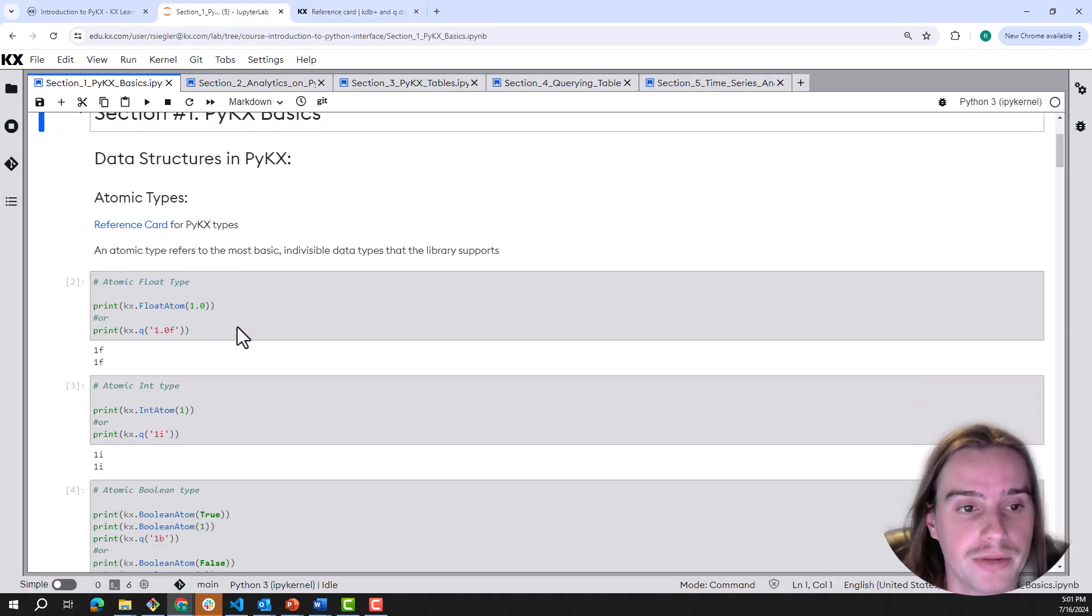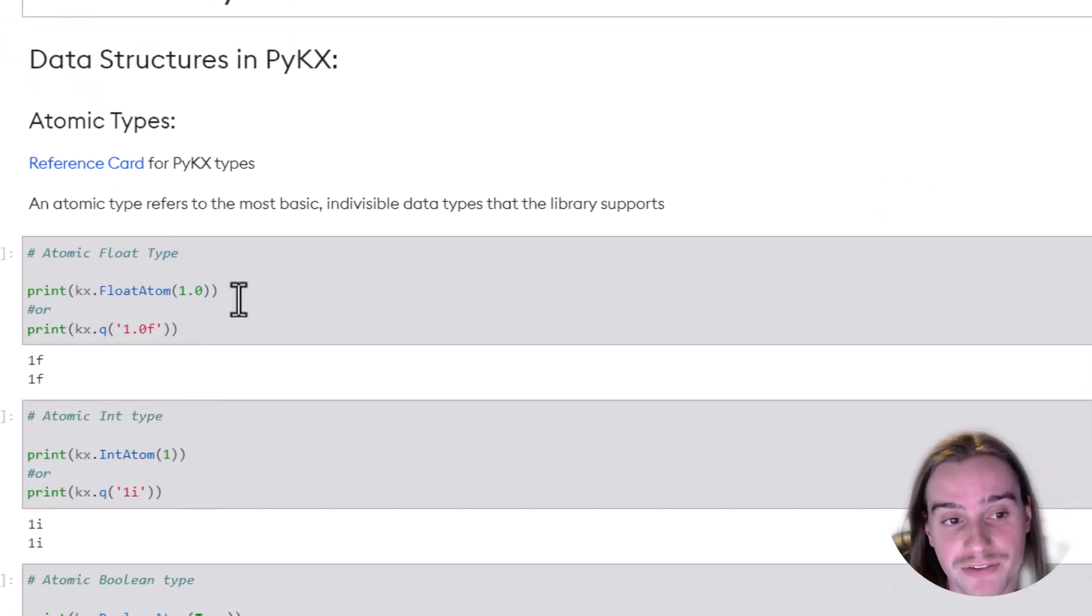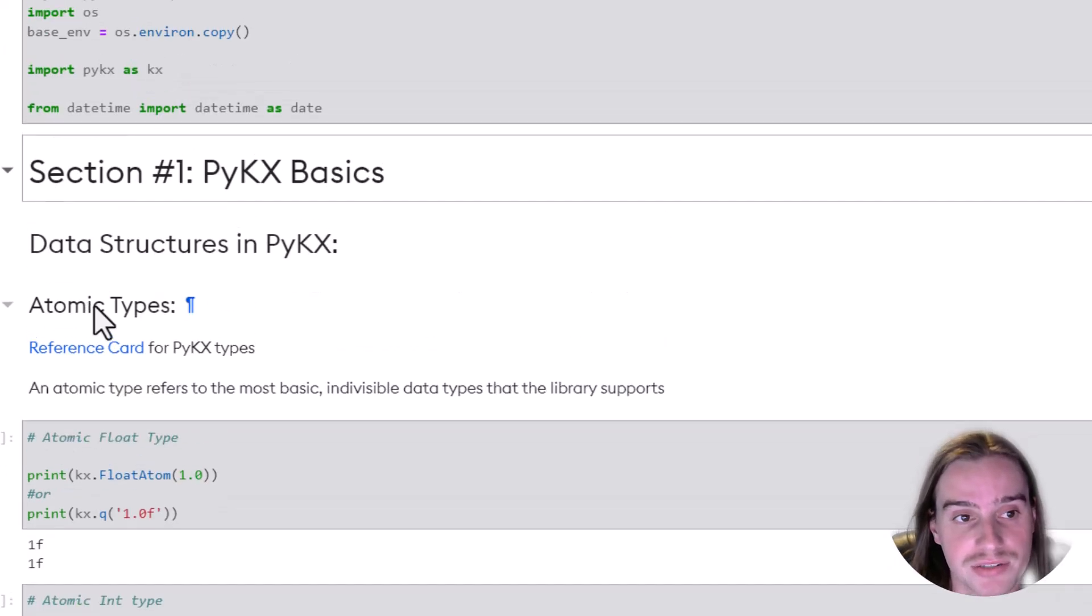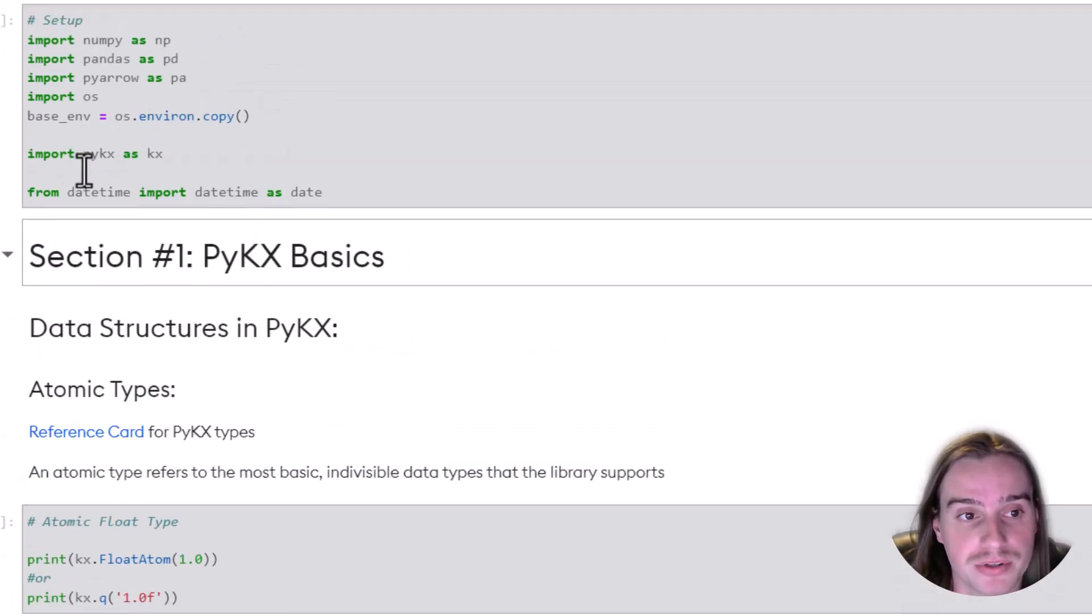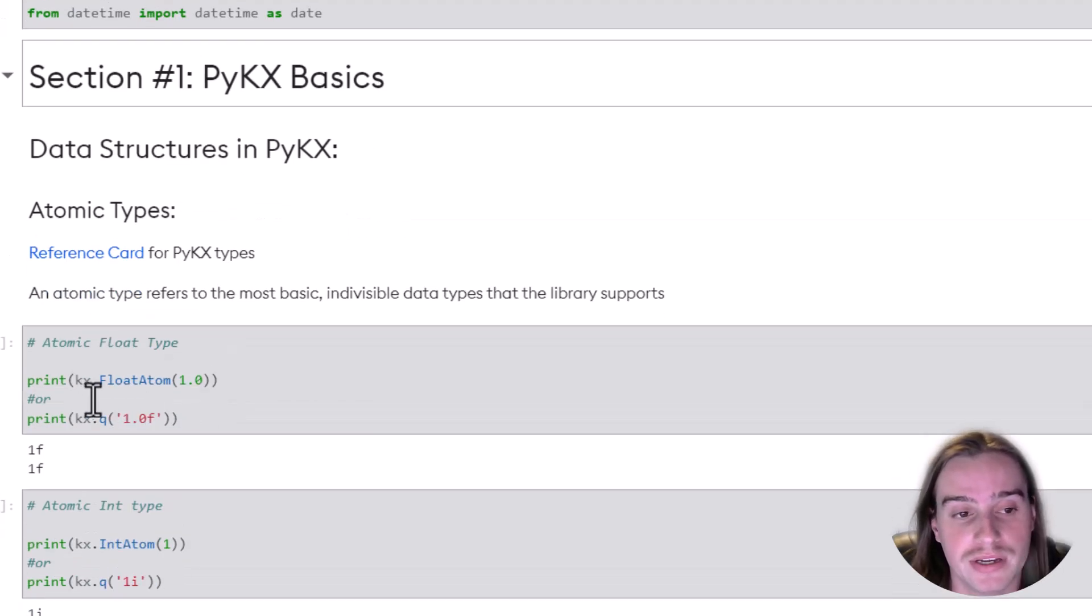Okay, let's put that into practice. Let's generate a float. Here, we're going to say KX, and remember we just imported PyKX as KX, dot FloatAtom.